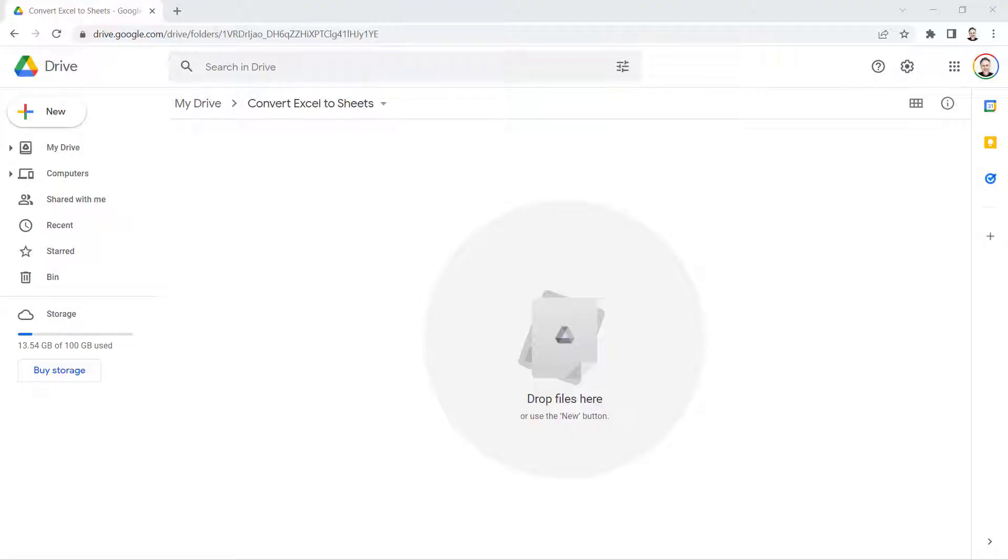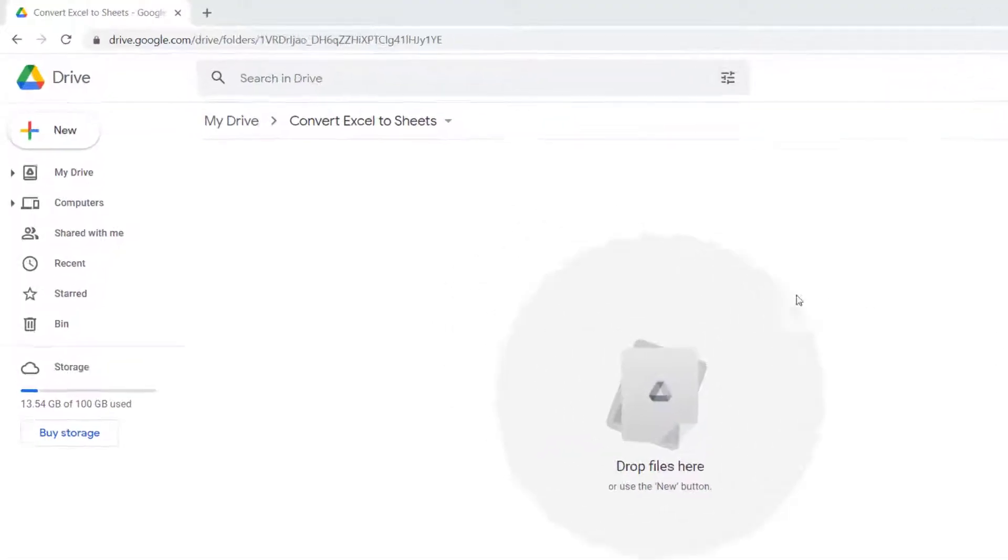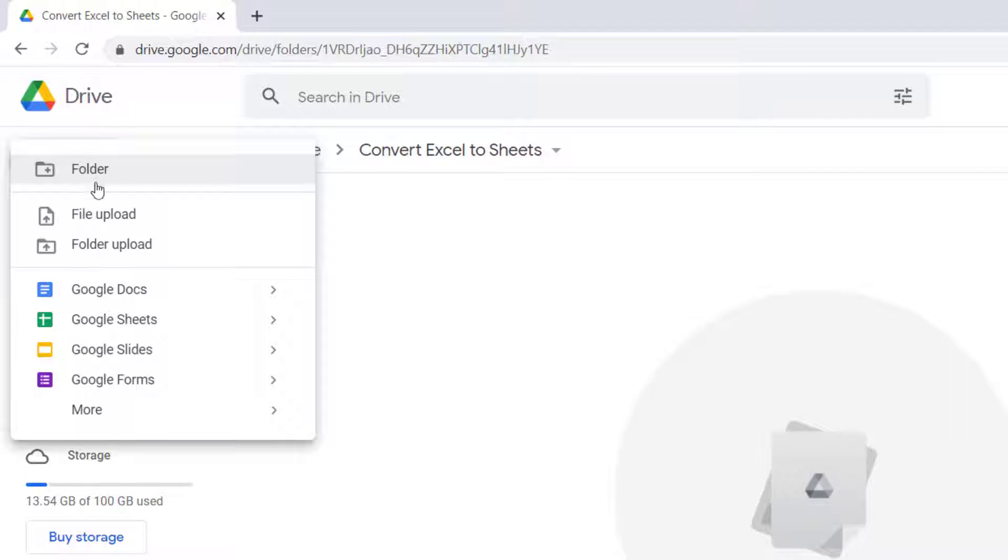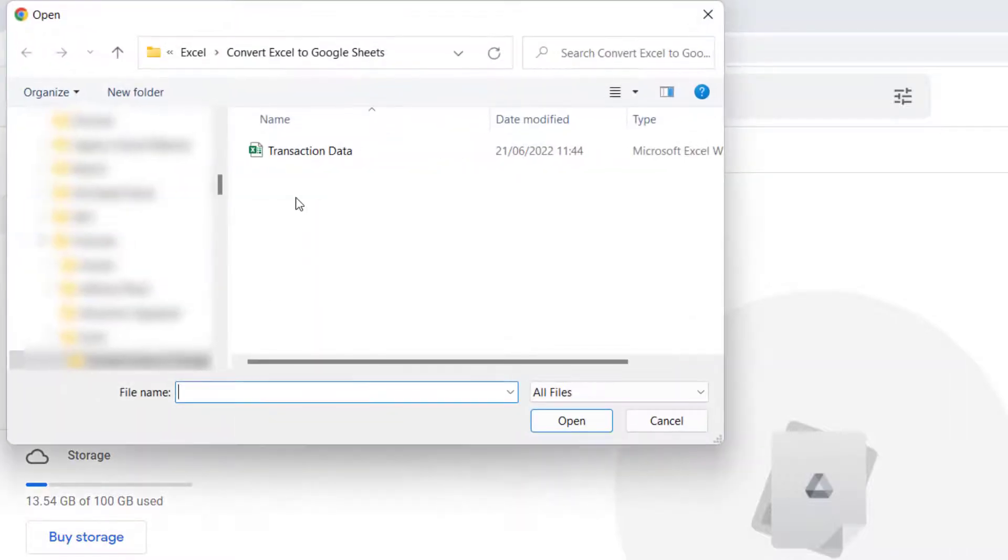So let's go for the first method. Our starting point is within Google Drive. What you want to do is go to your new button, file upload, and then navigate to the Excel file that you want to convert.